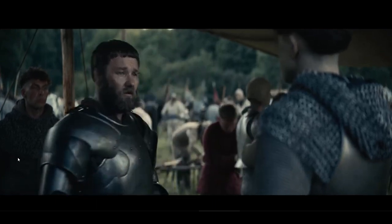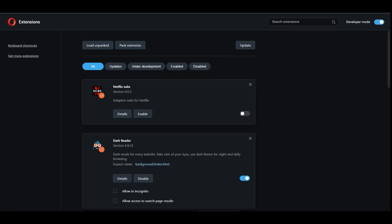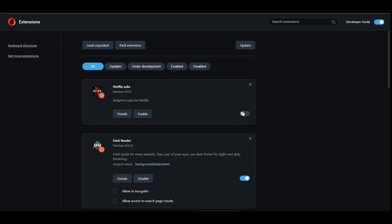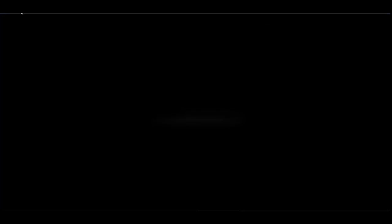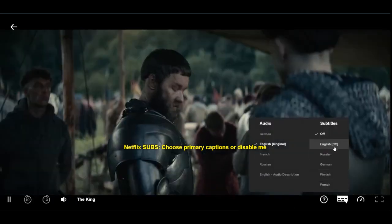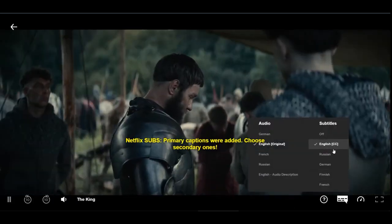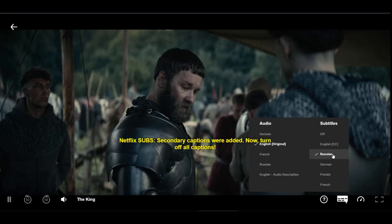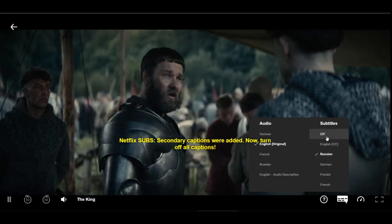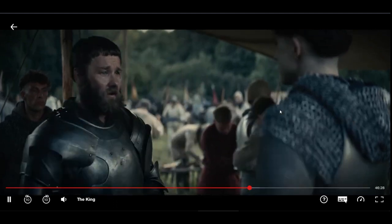I have created a Chrome browser extension for the Netflix site. It displays captions after a short video rewind. You choose primary subtitles — captions in the foreign language. Then choose secondary ones — captions in your native language. After that, turn off captions and focus on listening.